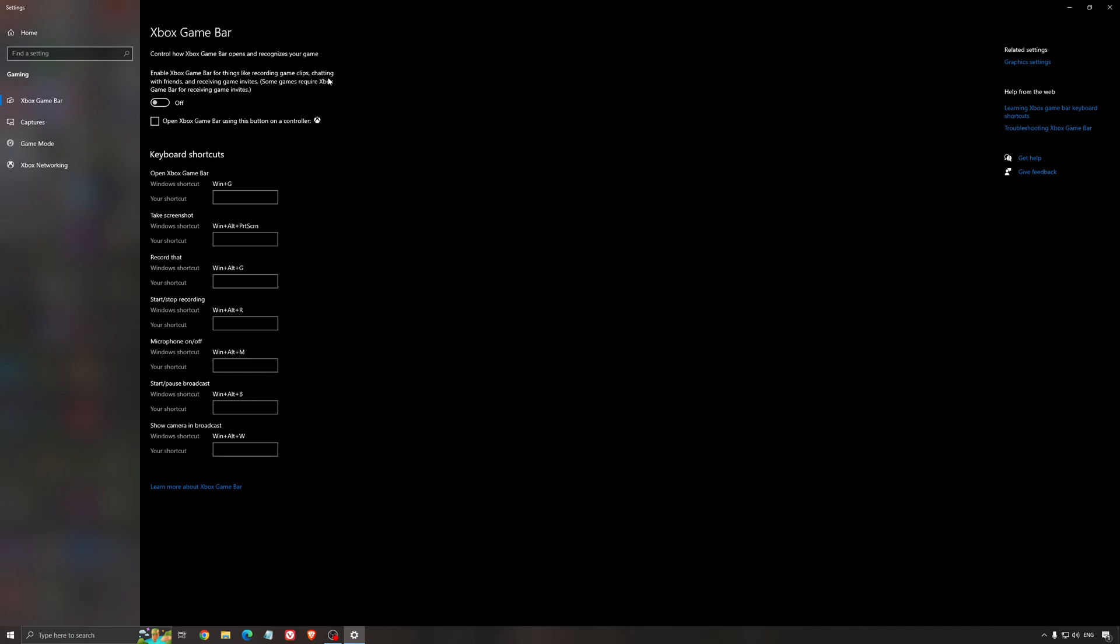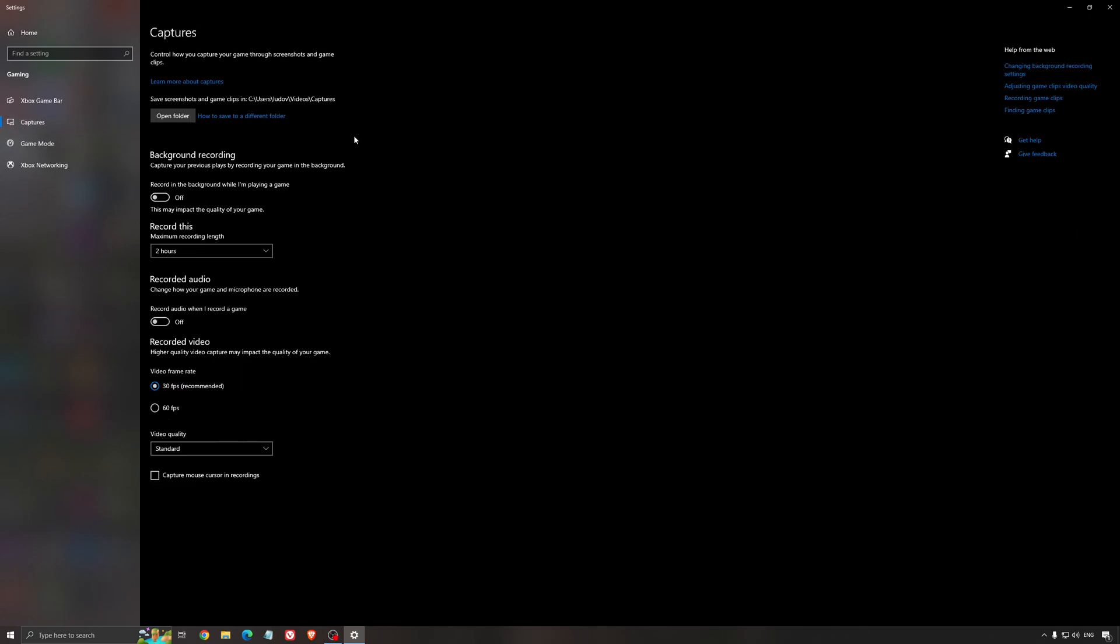For the Xbox game bar I still recommend to deactivate this one, causing stuttering and crashing in some games. So not a huge fan of the Xbox game bar. And for the capture, make sure that the background recording is at off and also the recorded audio is at off.